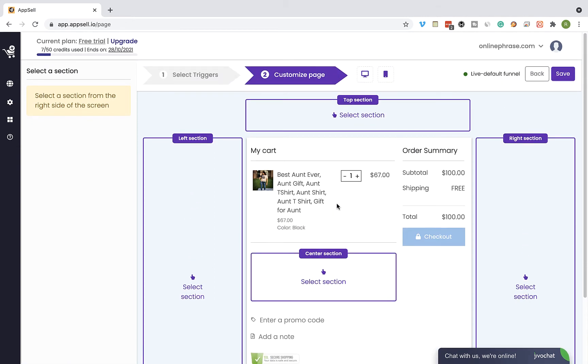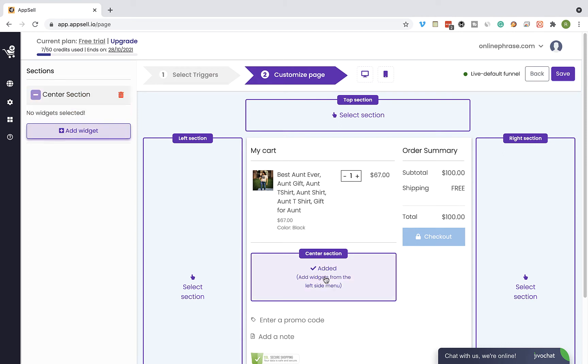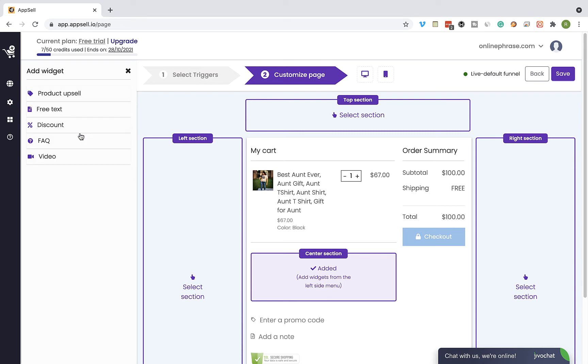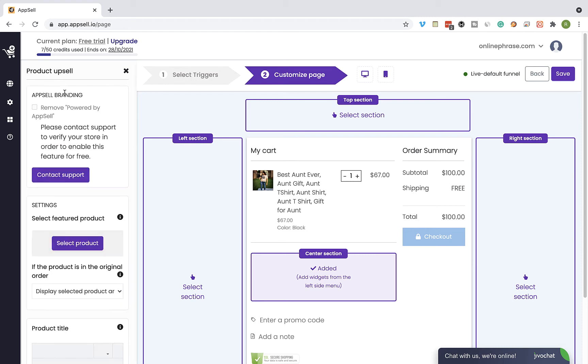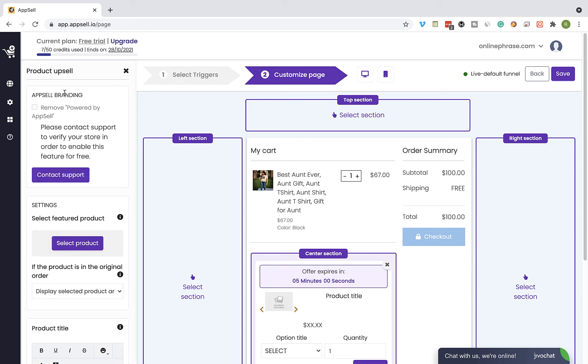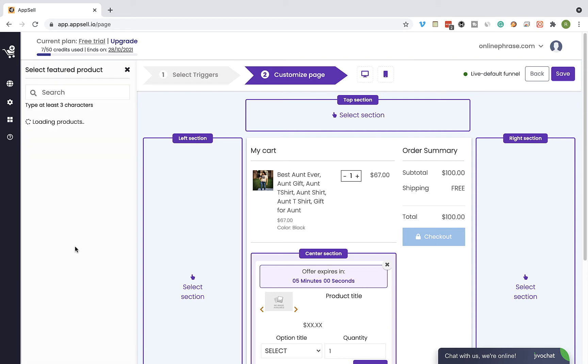Select a section you would like to add the upsell offer to and click on add widget. Select a product upsell widget and select a product you would like to offer as an upsell.